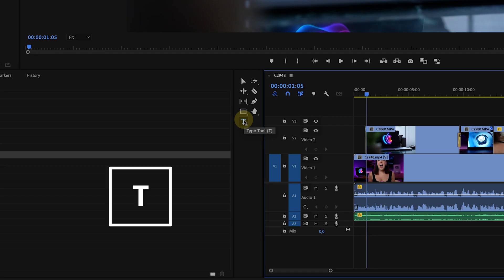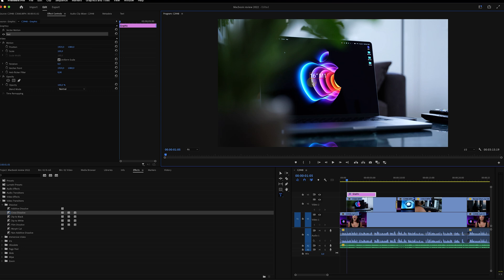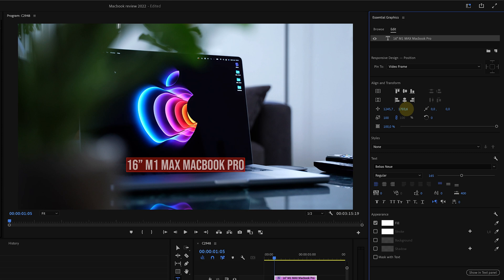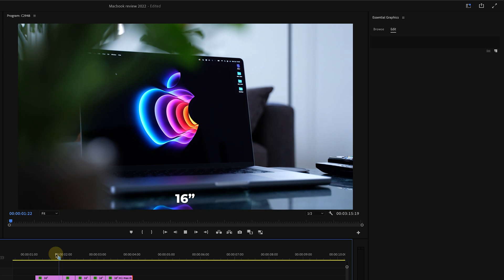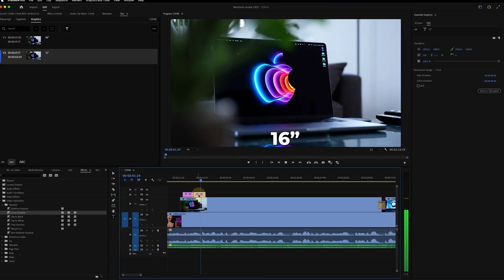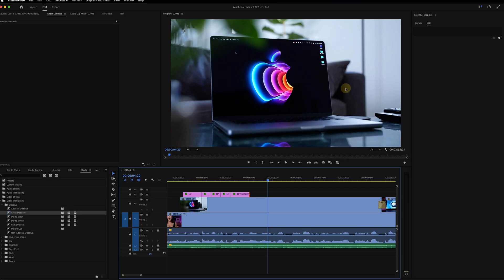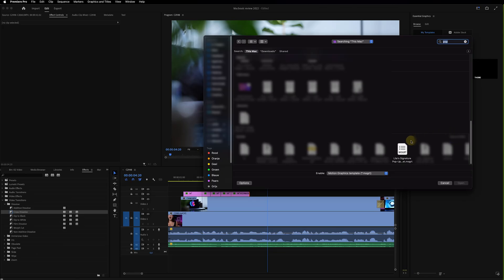To add text, hit T on your keyboard or click the T in the toolbar, then click on the screen and start typing. To stylize your text, double click on the text layer on the timeline to open the essential graphics panel, where you can change the font, size, and alignment. The essential graphics panel also has animations to level up your video. To import a preset, click the button at the bottom of the graphics panel, drag and drop it on the timeline, and change the text and duration.